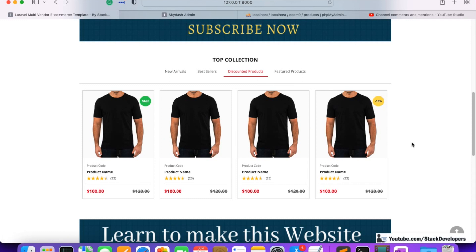In the discounted product section, we are not going to show categories because showing both product and category discounts would make things more complex. In the near future we may add that as well, but right now we are going to show only the products that have a product discount, and that also randomly.